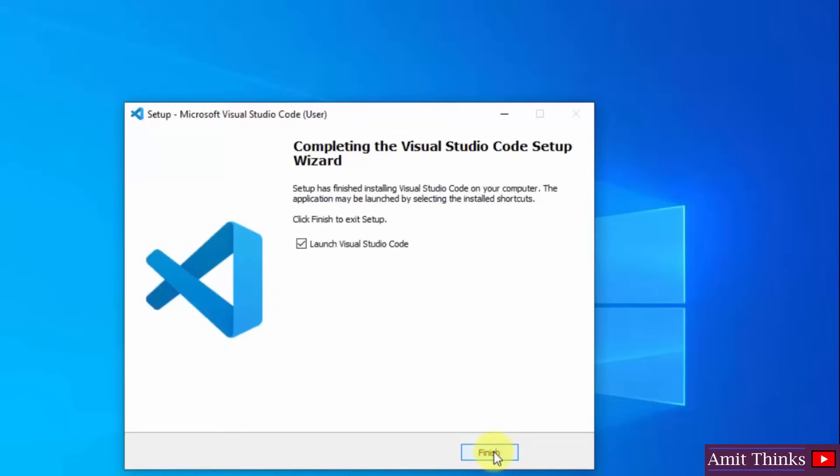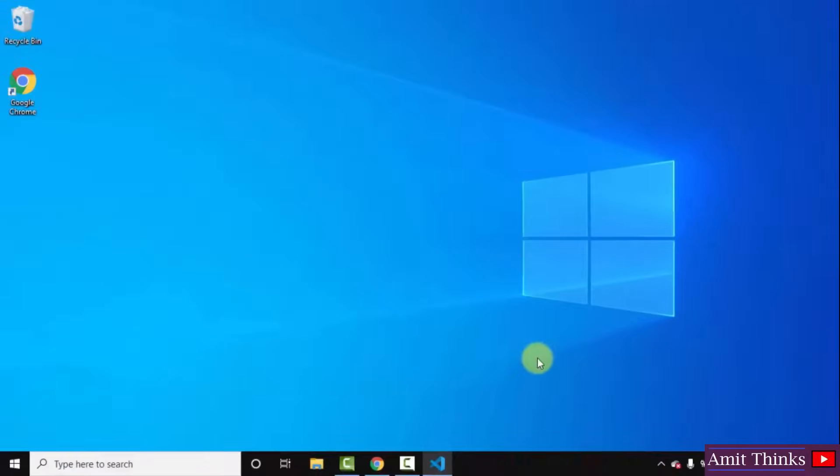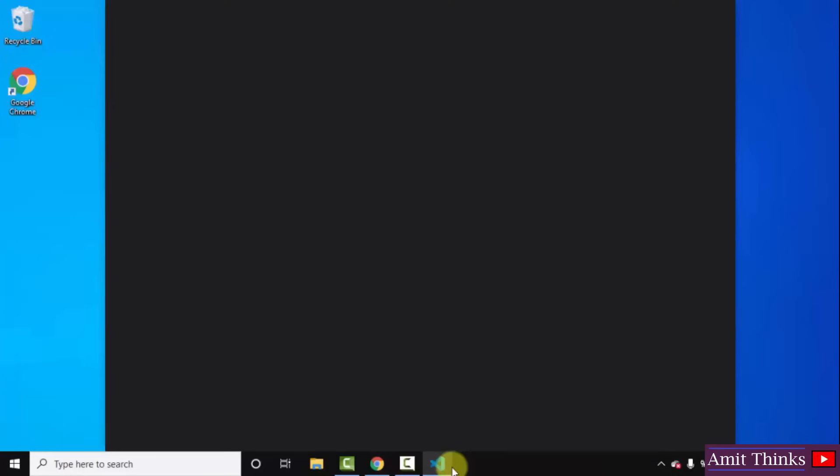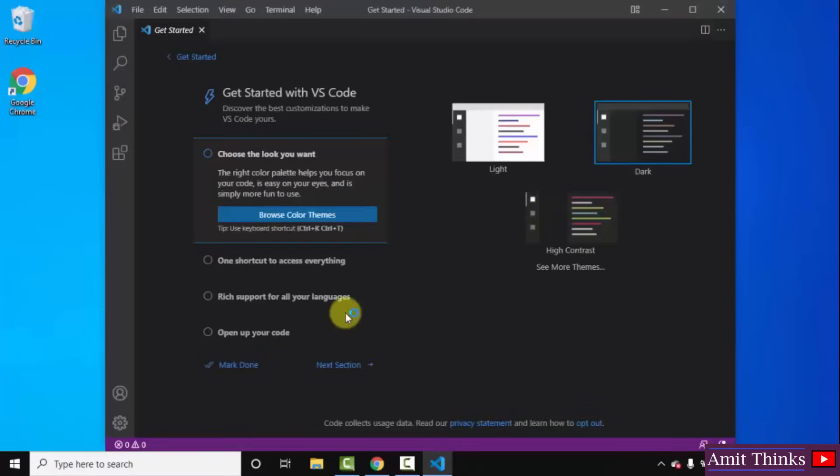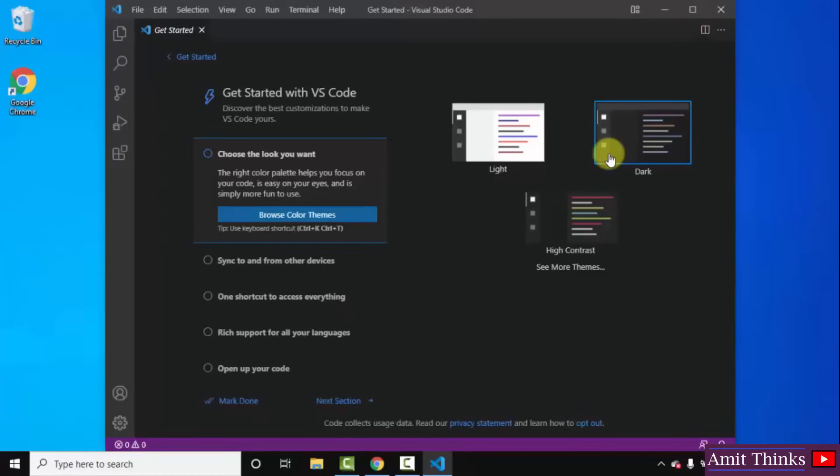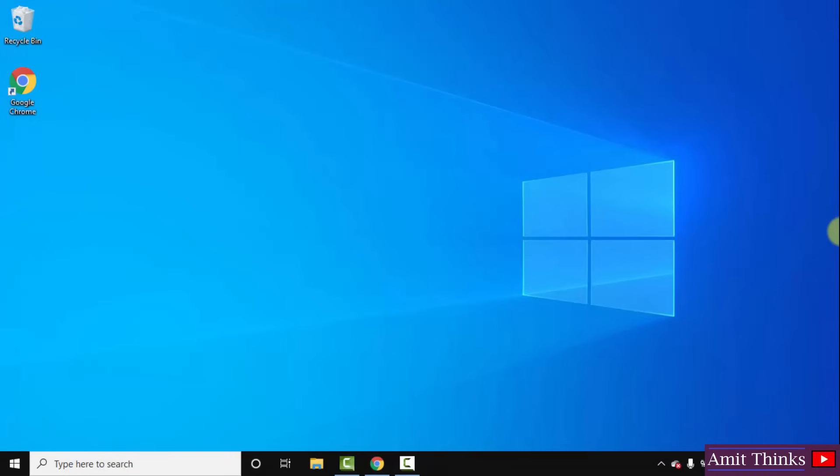The setup completed guys. When I click on finish it will automatically launch. Click on finish. It started guys. Here it is. From herein you can set the light theme, dark theme. I will keep it dark only. So guys we successfully installed VS Code.